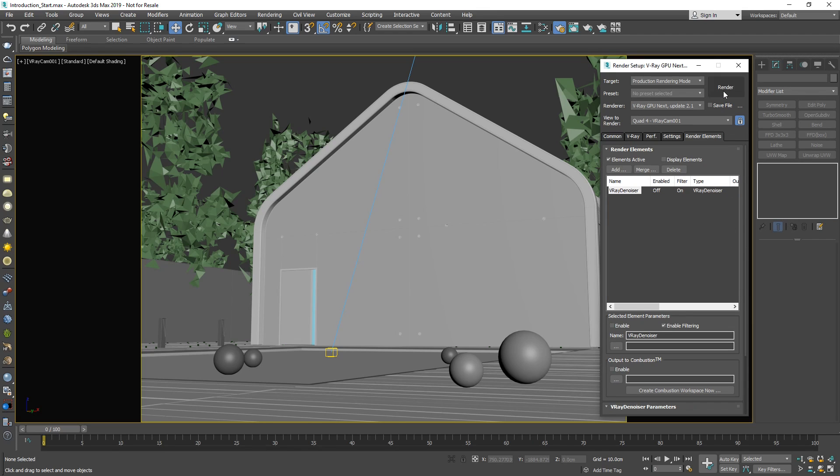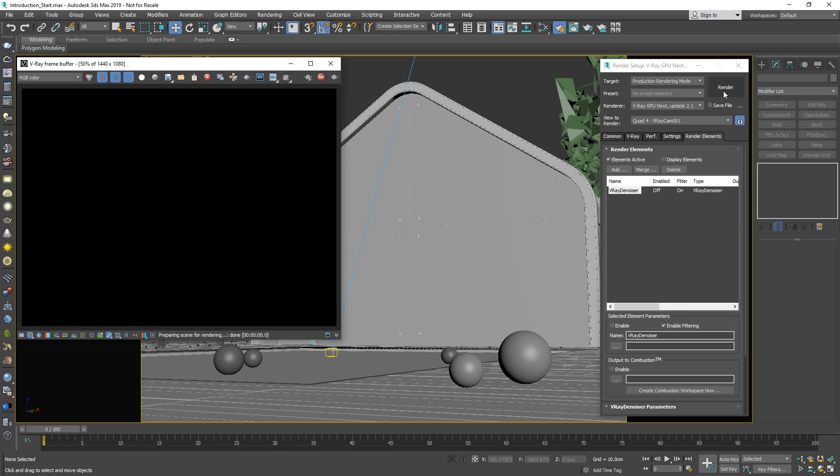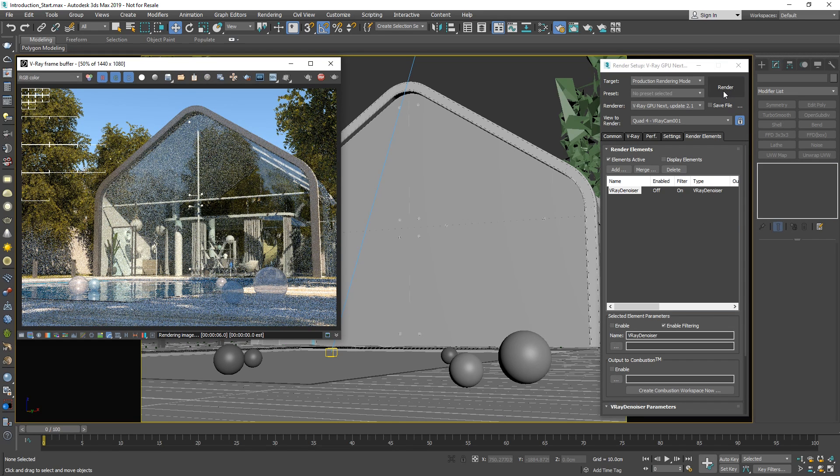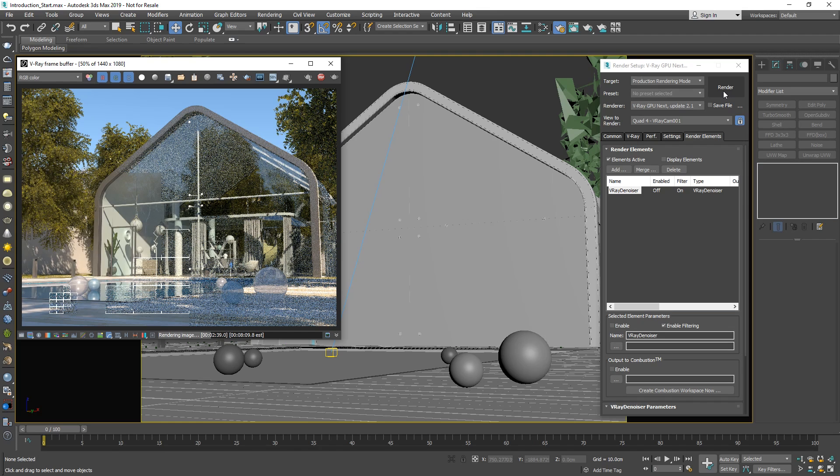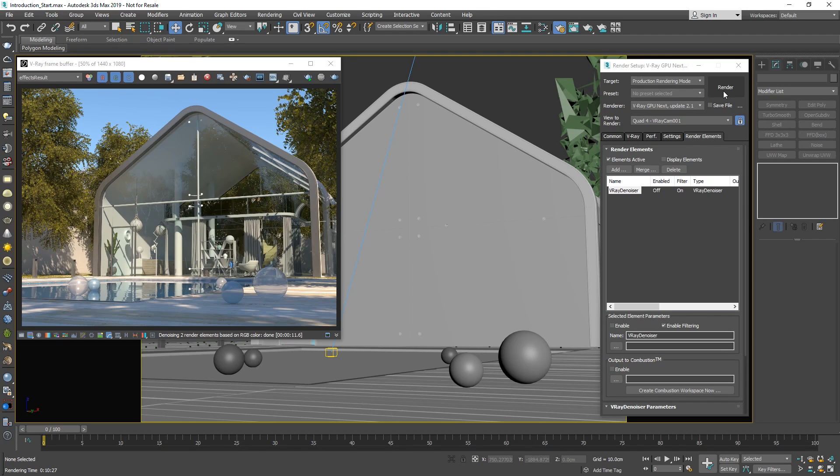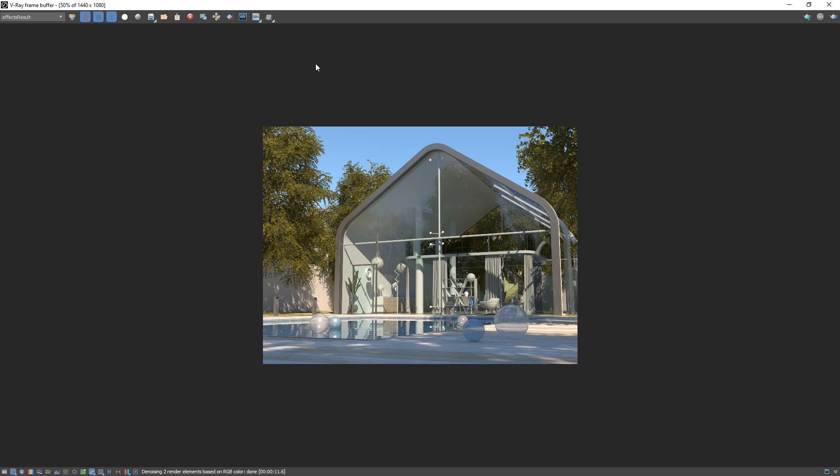Okay, now we can start a production render by pressing the render button. And once it starts, you'll see how the buckets appear and begin rendering the image. Alright, now that V-Ray finished rendering, I'm going to maximize the VFB so we can have a better view of the rendered image.